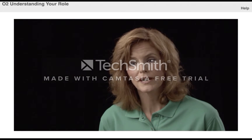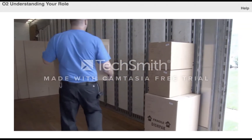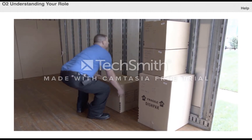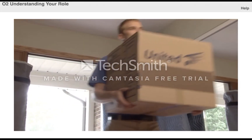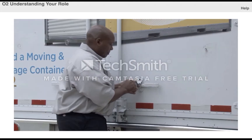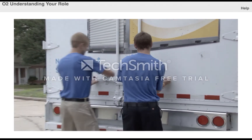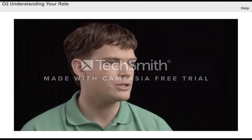The professional mover has a dual role. First, serving customers by helping in the safe transfer of articles from the residence at origin into a van or container, and then from the van or container into the residence at the destination. In addition, the mover has the role of assisting the van operator or crew leader. The van operator or crew leader is ultimately responsible for loading a shipment safely and efficiently, and the mover's job is to assist them.